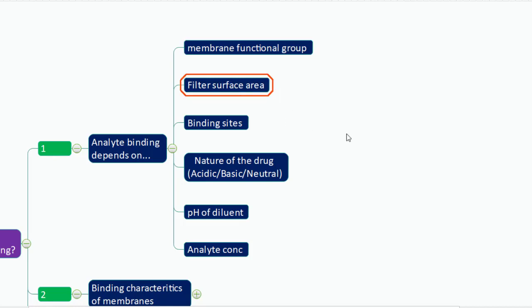Filter surface area is another important point — greater surface area means more analyte binding. It is better to use a syringe filter with minimum diameter; 25 mm diameter filter papers are very popular, but if you have a sample quantity constraint, you can use a lower diameter filter. Binding sites also depend on the number of functional groups available. For example, nylon contains three different functional groups — amine, amide, and carboxylic acid — where binding can occur.